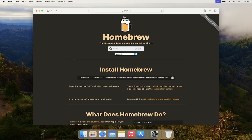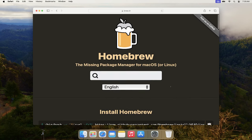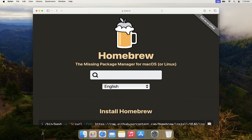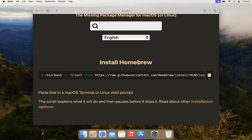The installation is pretty simple. You just need to copy the command highlighted in the center of the Homebrew page. You can highlight it manually or click the little copy icon to copy it to your clipboard. Once you have that, you'll use it to do the installation from the terminal.